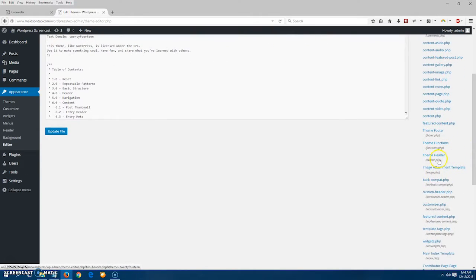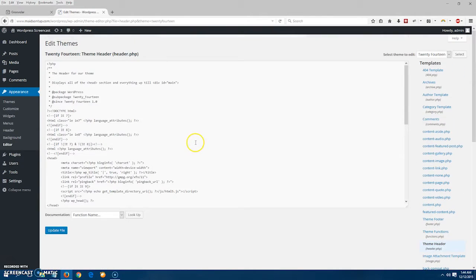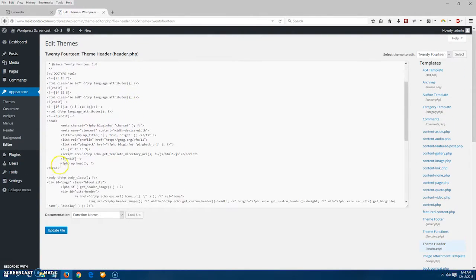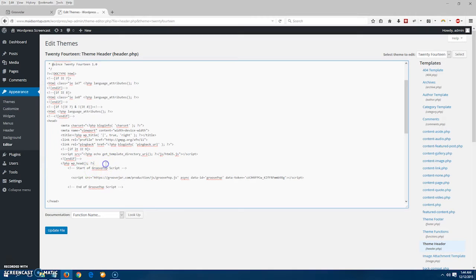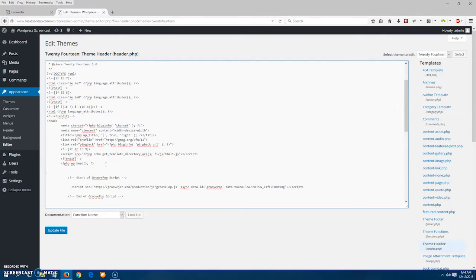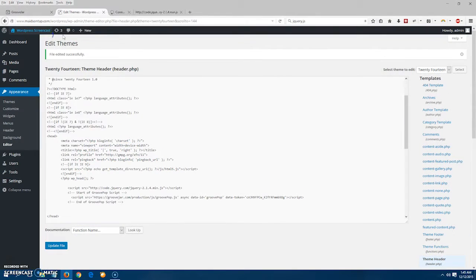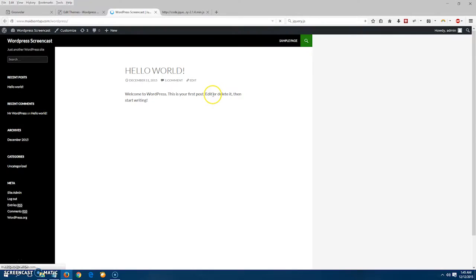Once the editor is open, I can then go to header.php and paste the code between the header tags. This will install the pop-up on every page on my WordPress site.